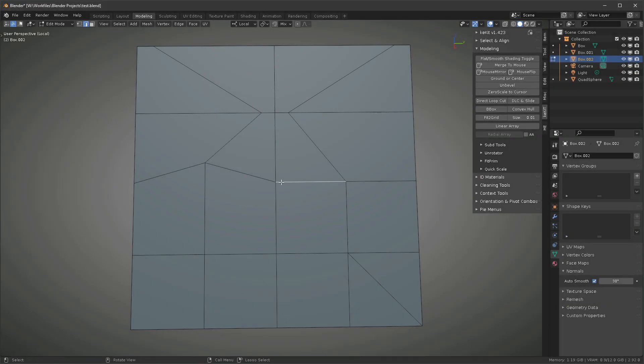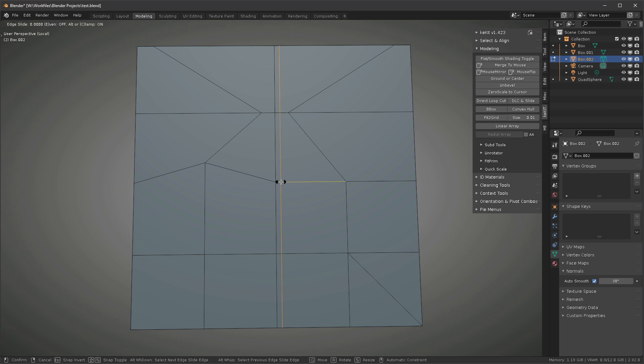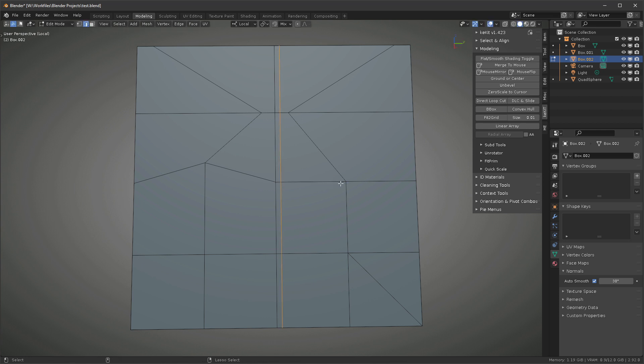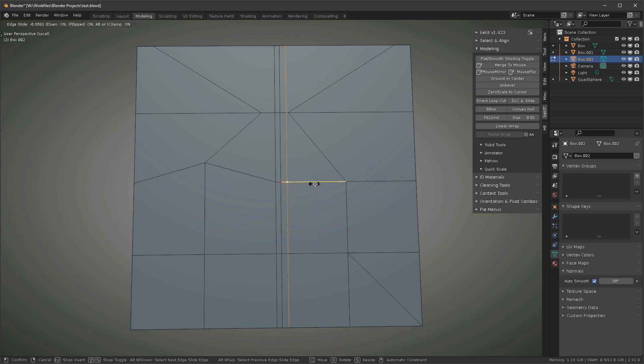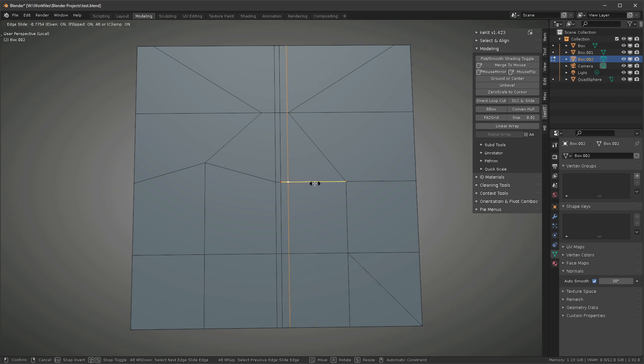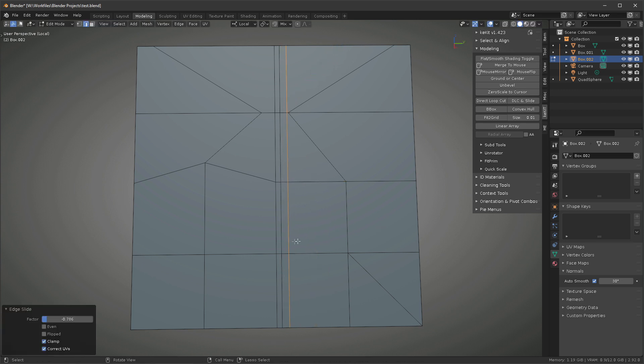The inserted edge loops will be spaced even to the closest vert on the starting edge. You can use Edge Slide's E hotkey to toggle even, and F to flip which vert is used.